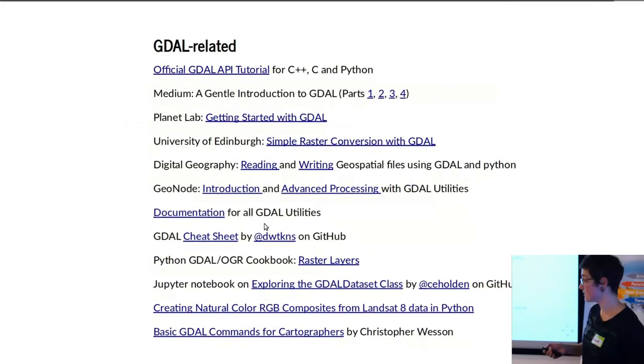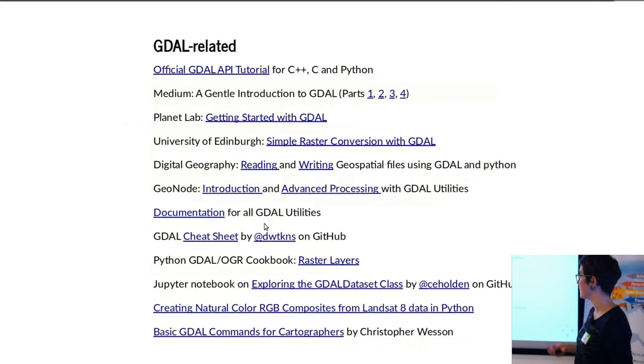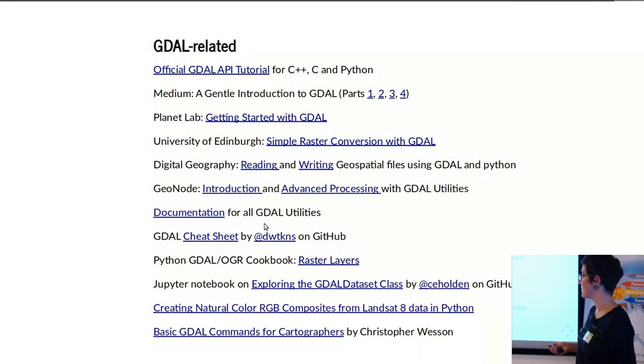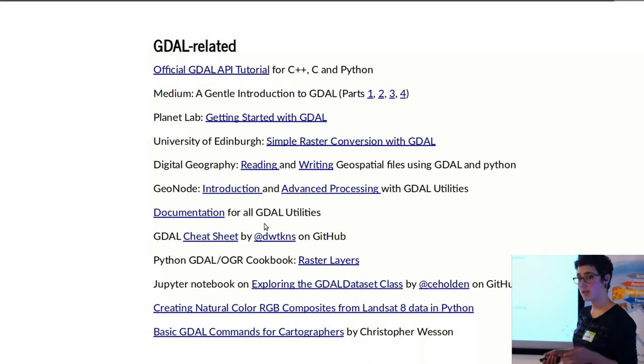If you're interested in further tutorials that are GDAL related, here's a longer list of a bunch of different things. This cheat sheet in particular is very useful for command line commands.